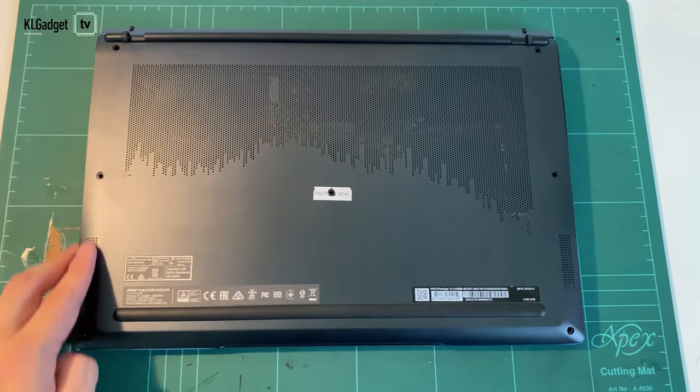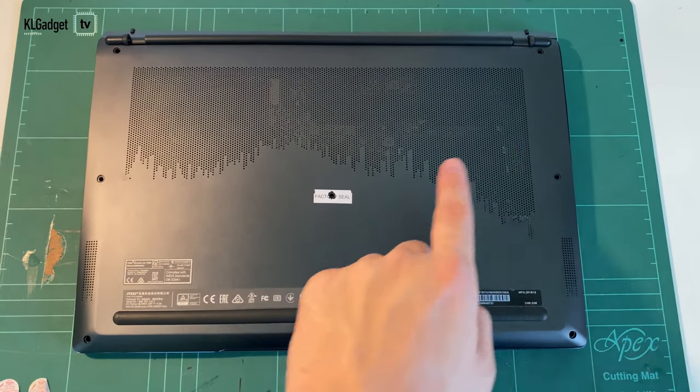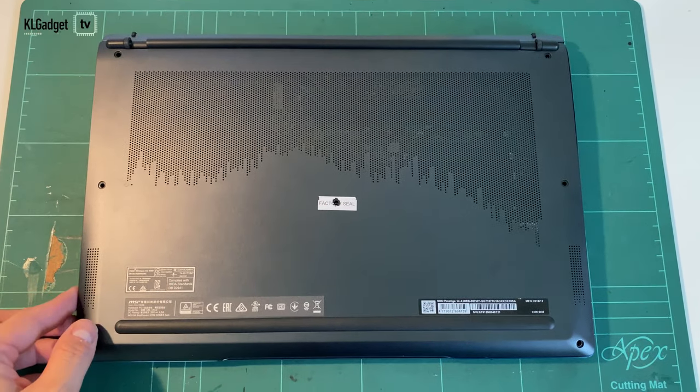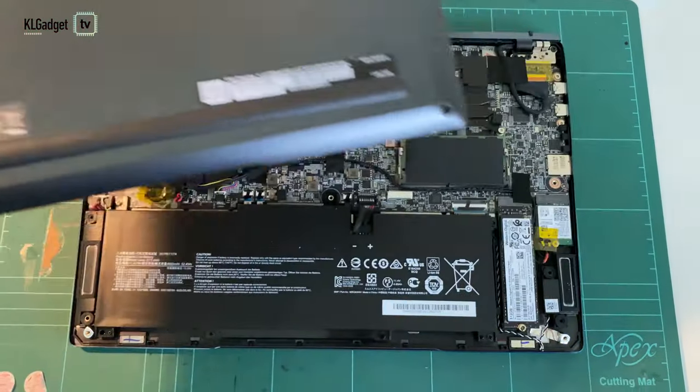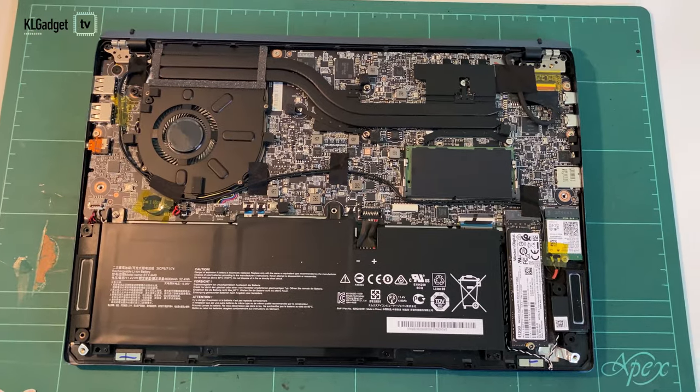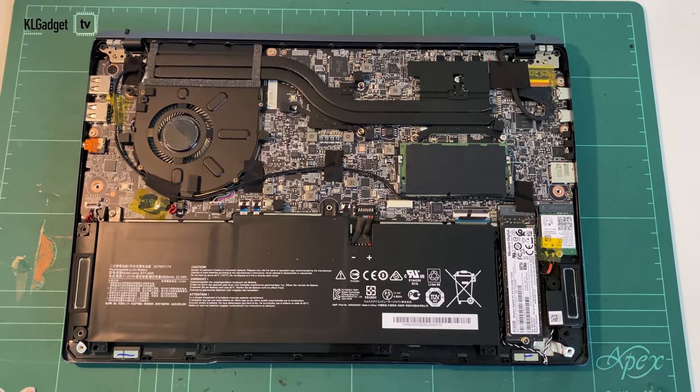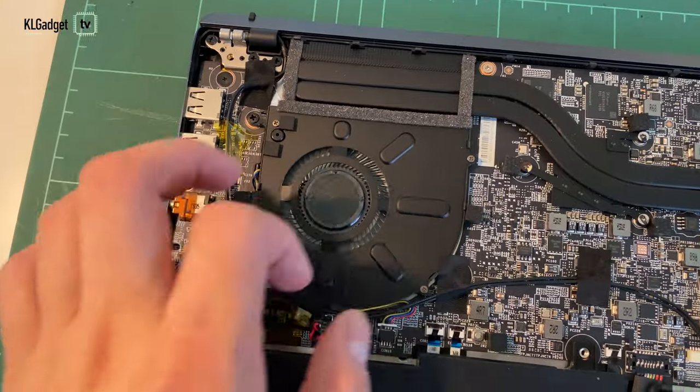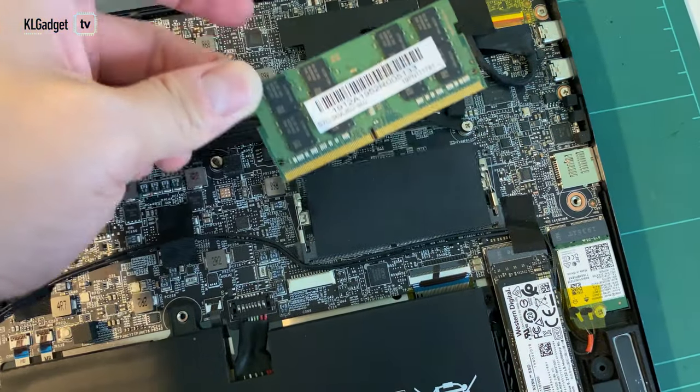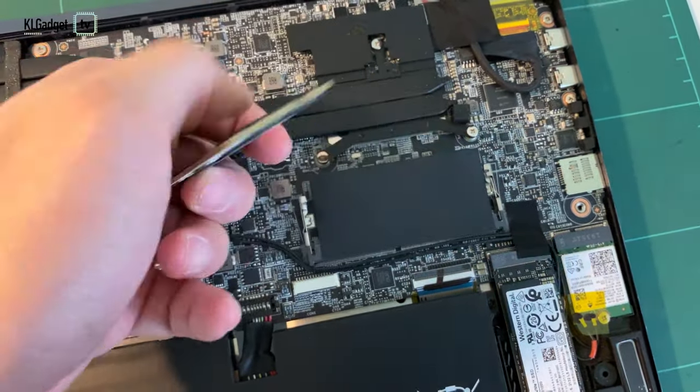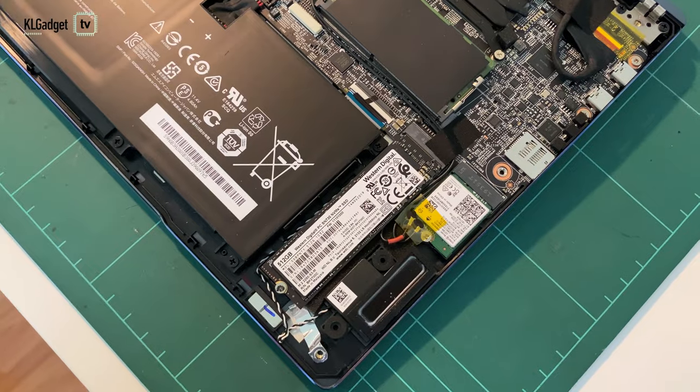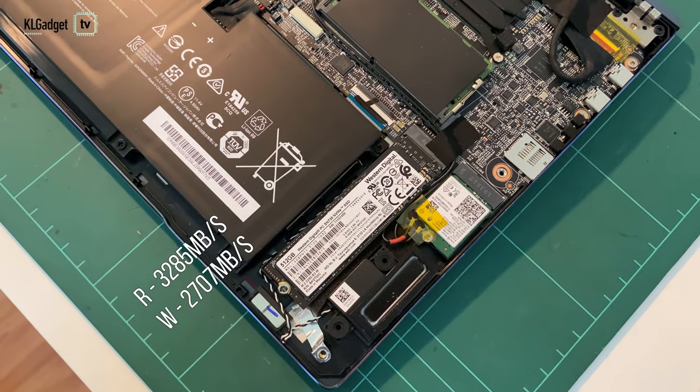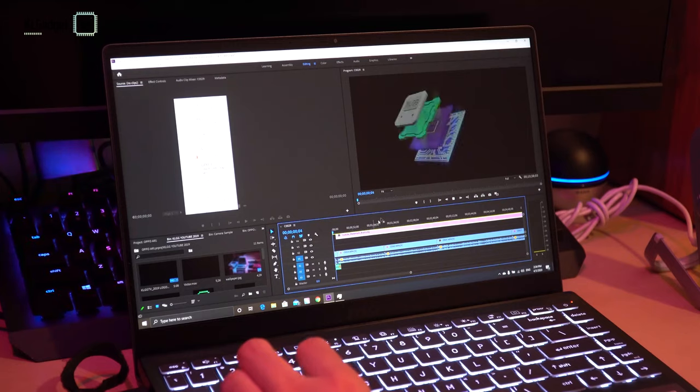Accessing the laptop's internals is very straightforward by removing a total of seven screws. You will need to break the factory seal to remove the final screw which will void the warranty if you break something inside. The Prestige 14 CPU and GPU are cooled by a large single fan and heat is ventilated to the back. There is only one RAM slot which supports up to 32GB of RAM and you are getting a really fast WD-SN730 NVMe SSD which has transfer speeds of up to 3GB per second.